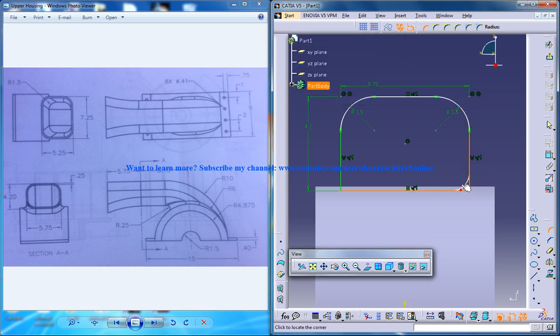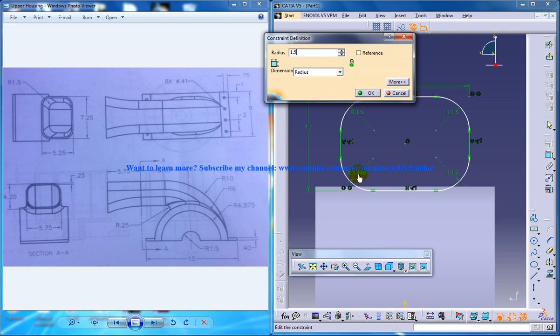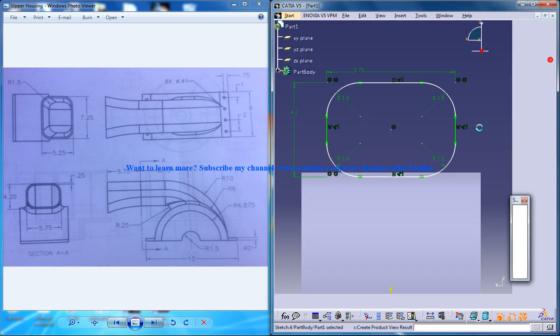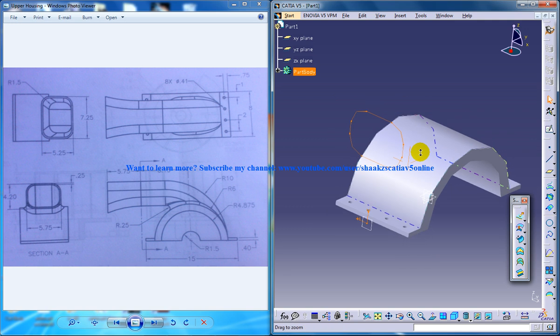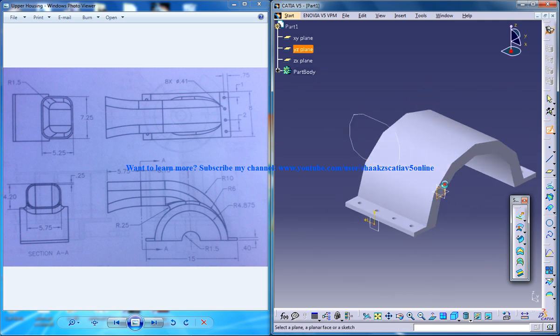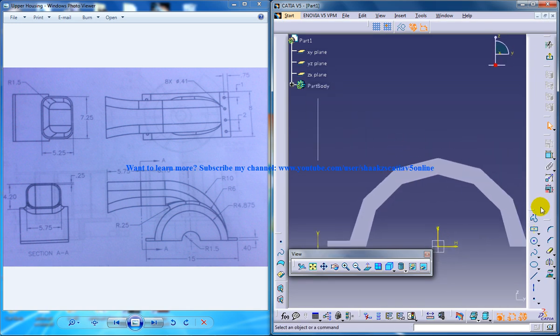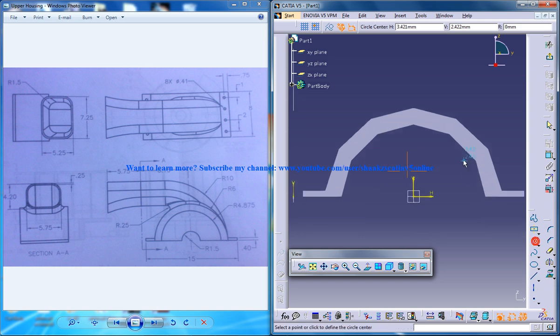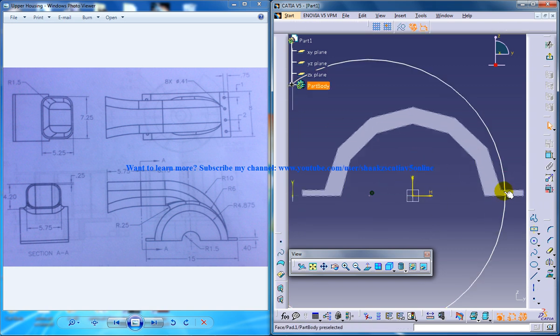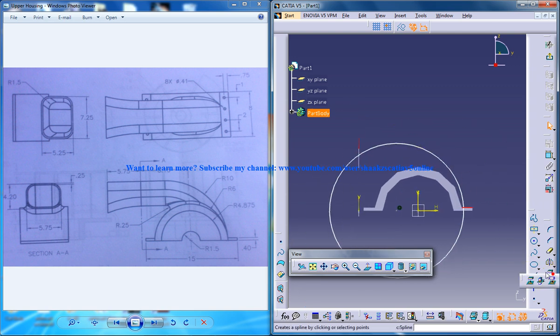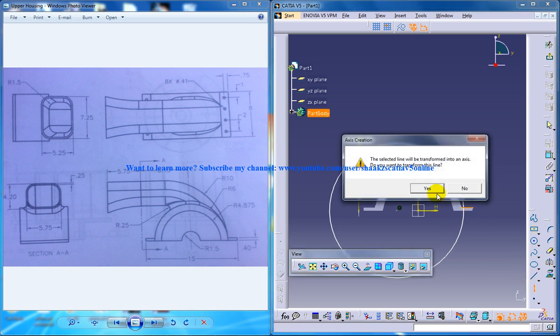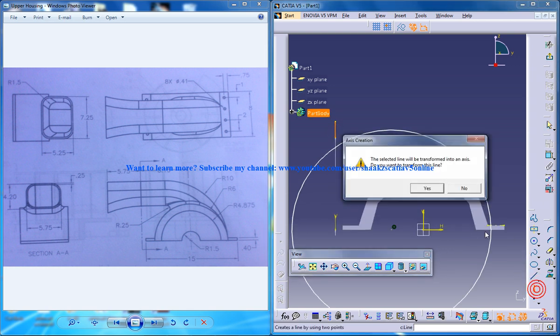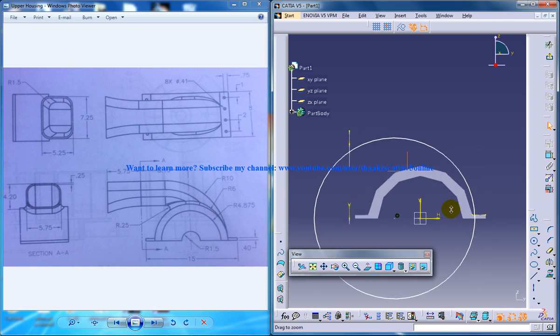So what you're going to do with these profiles is you're going to create a sweep and a multi-section and then after that you're going to switch back to the part design and do the fixed surface command. So let me create a profile for the sweep. I'll create a circle here and I'll project these two lines to 3D and I'll select and create these as the axis lines because I don't want them to be in my sketch.